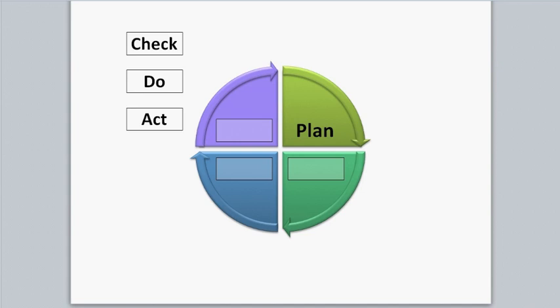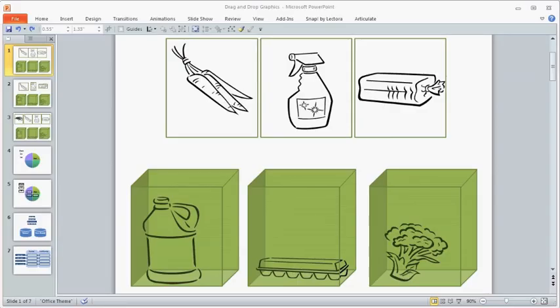Before assembling the question in Lectora, you'll need to get your graphics together. For these examples, I put my graphics together in PowerPoint, and then saved them as graphics using Snagit.